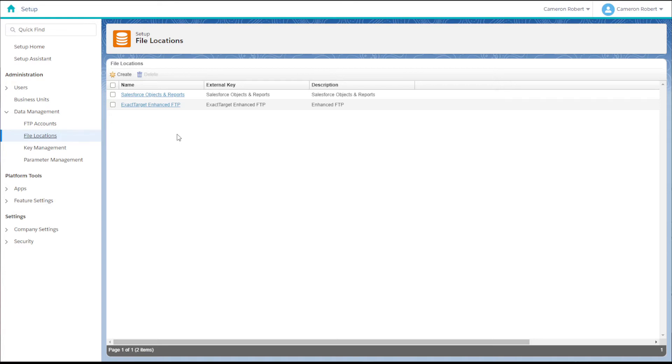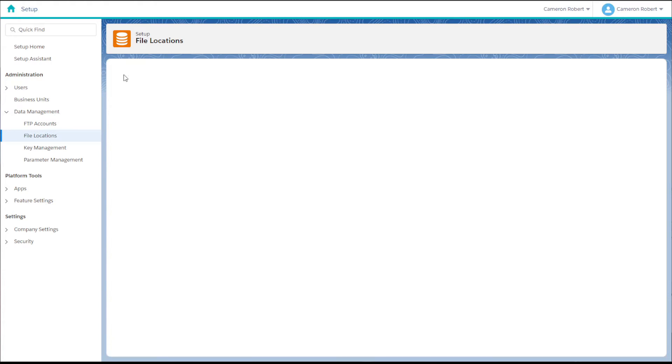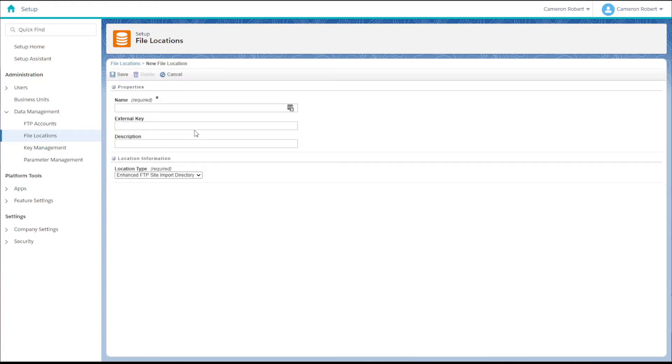To make a new file location we can press the create button on the top left. On the creation screen we need to give our file location a name. For this example we'll use data warehouse.